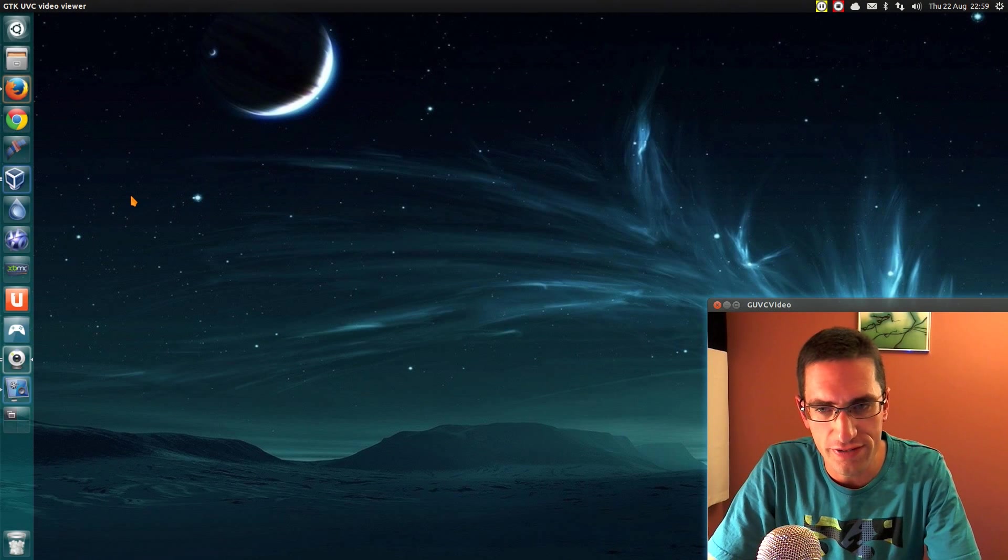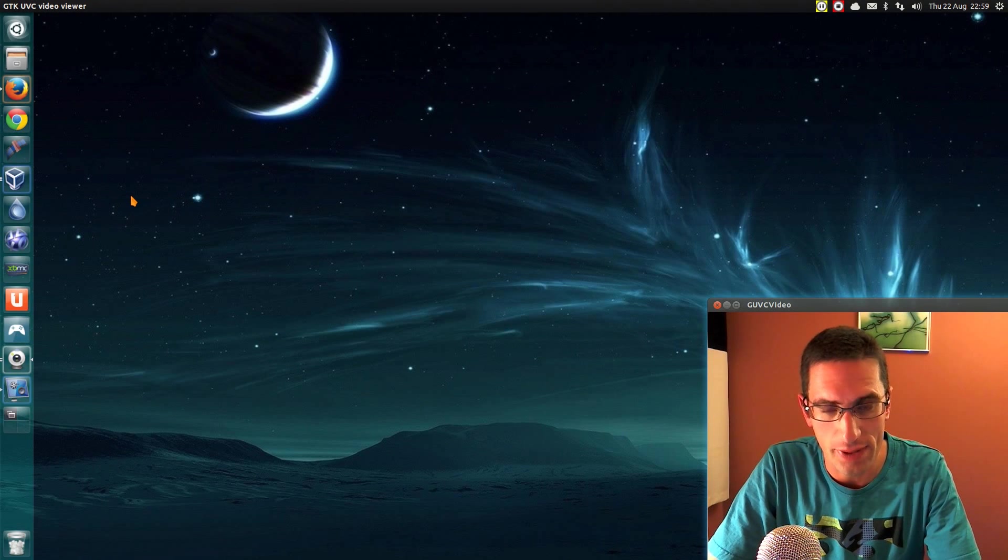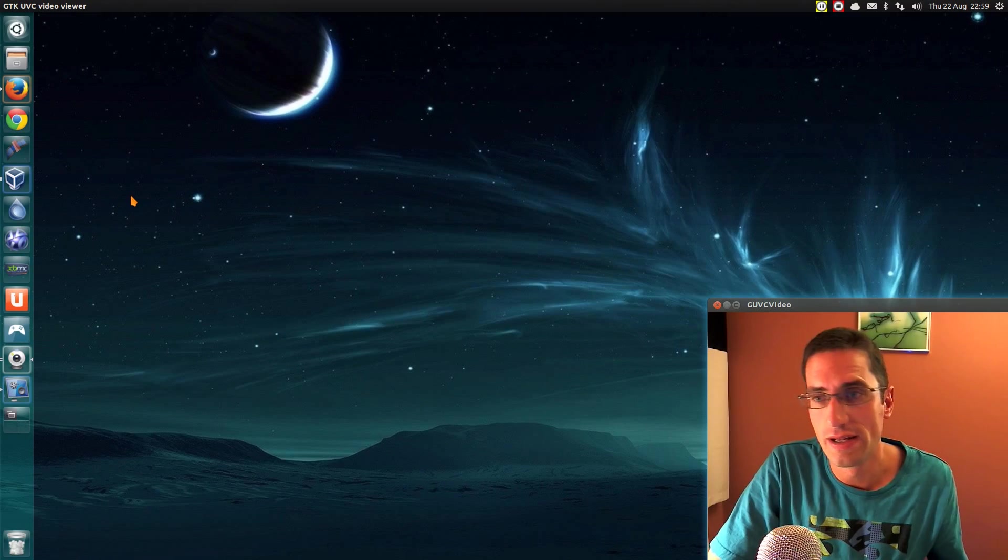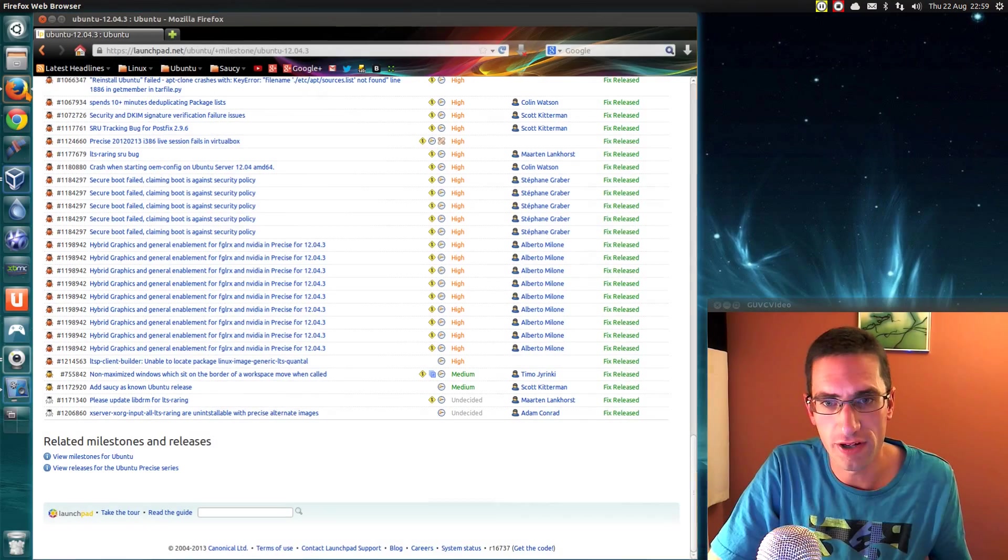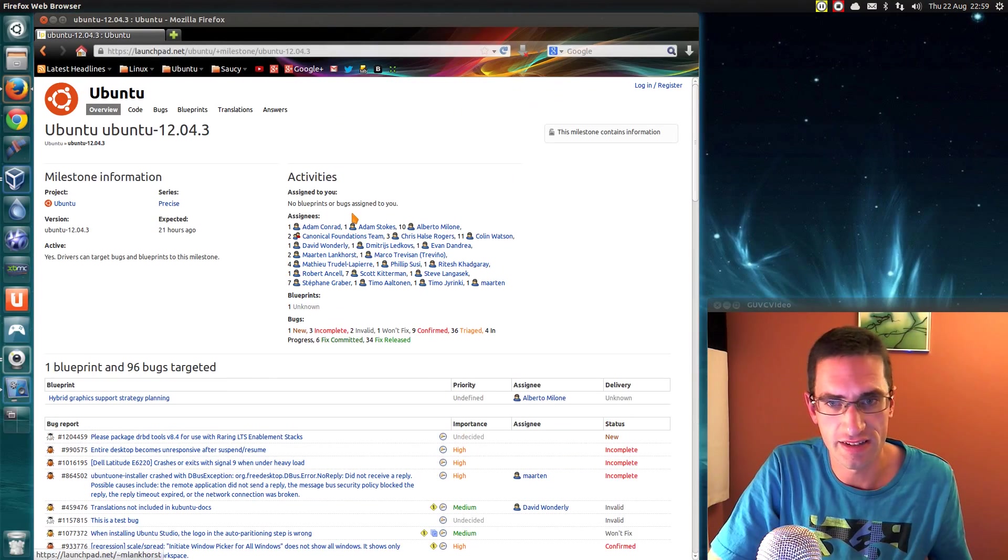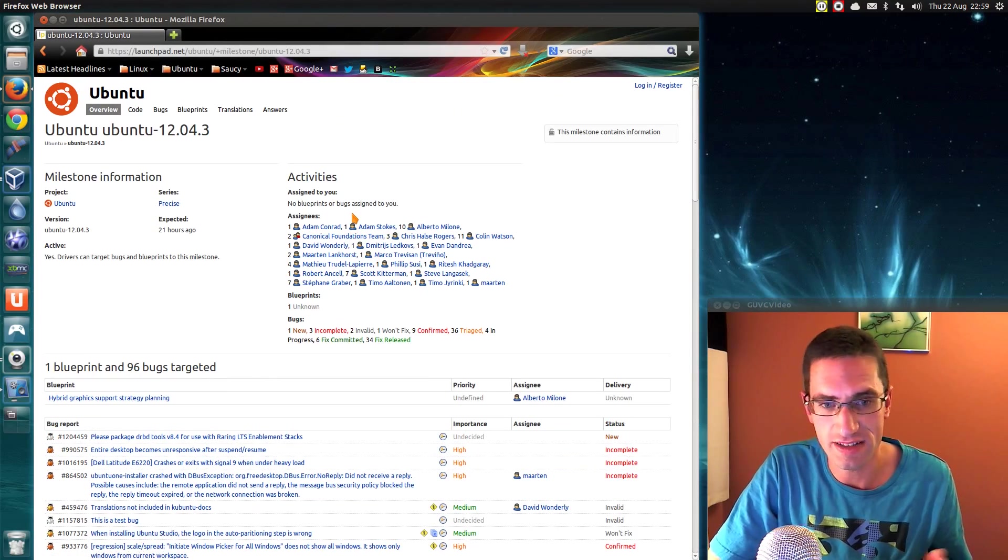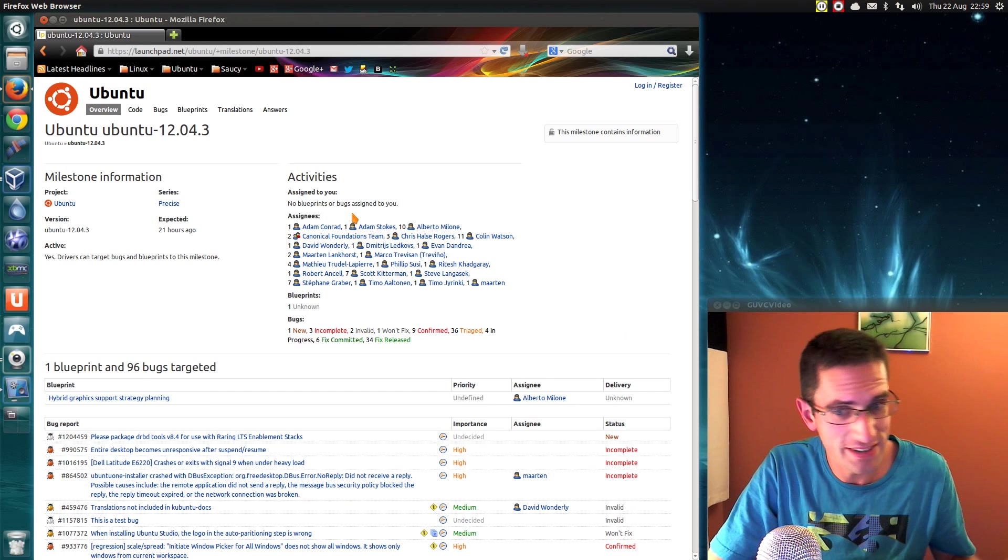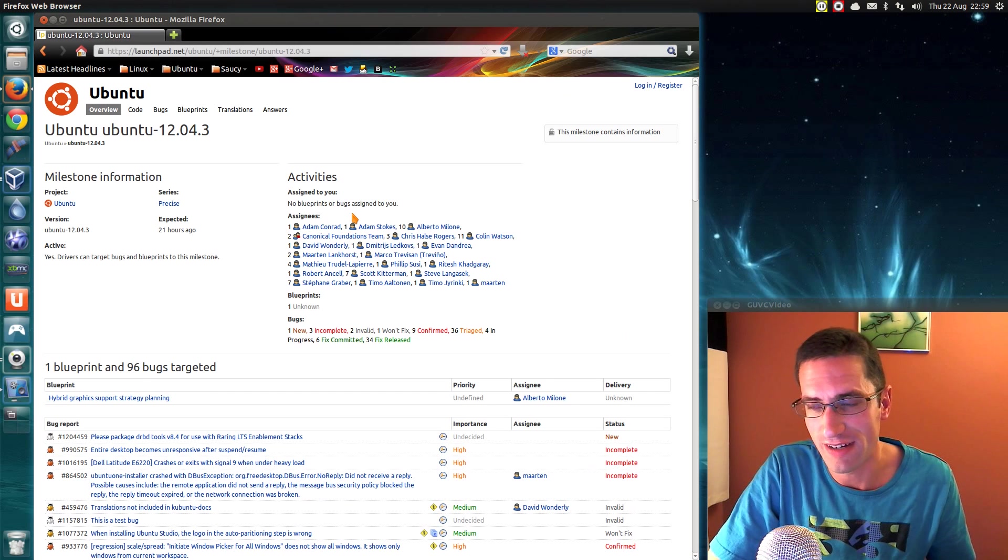The Ubuntu 12.04.3 release is now out for downloading, or if you're currently using Ubuntu 12.04, just go through the standard upgrade process and your system will naturally upgrade to the .3 release.